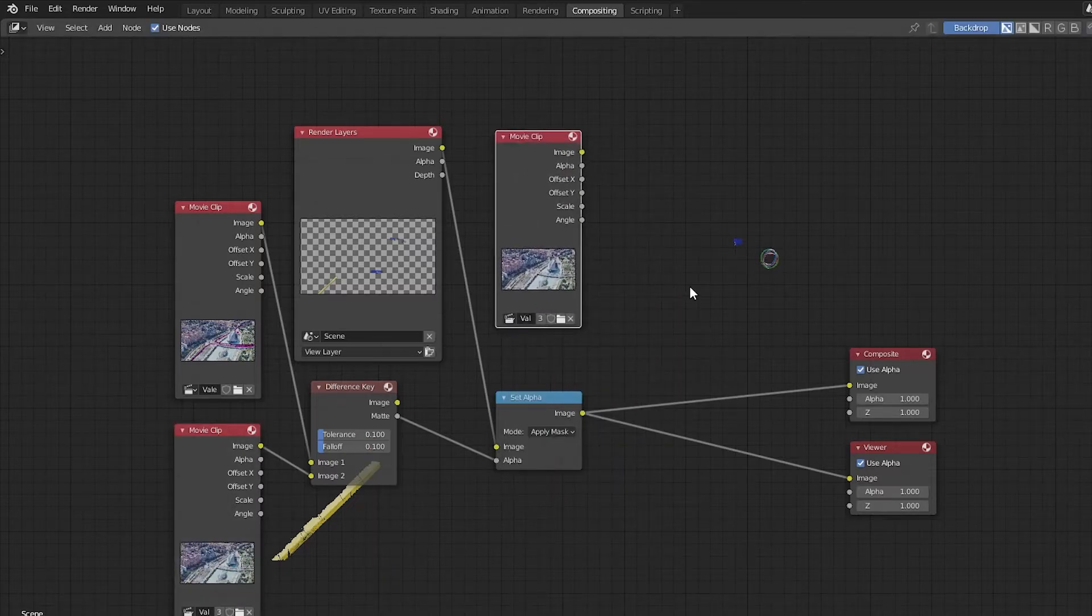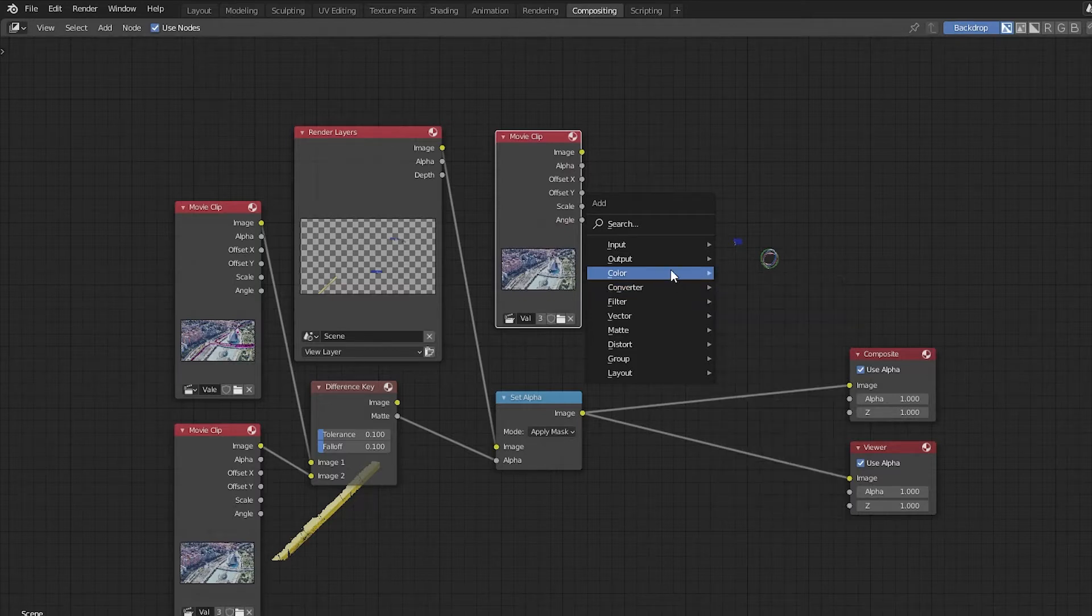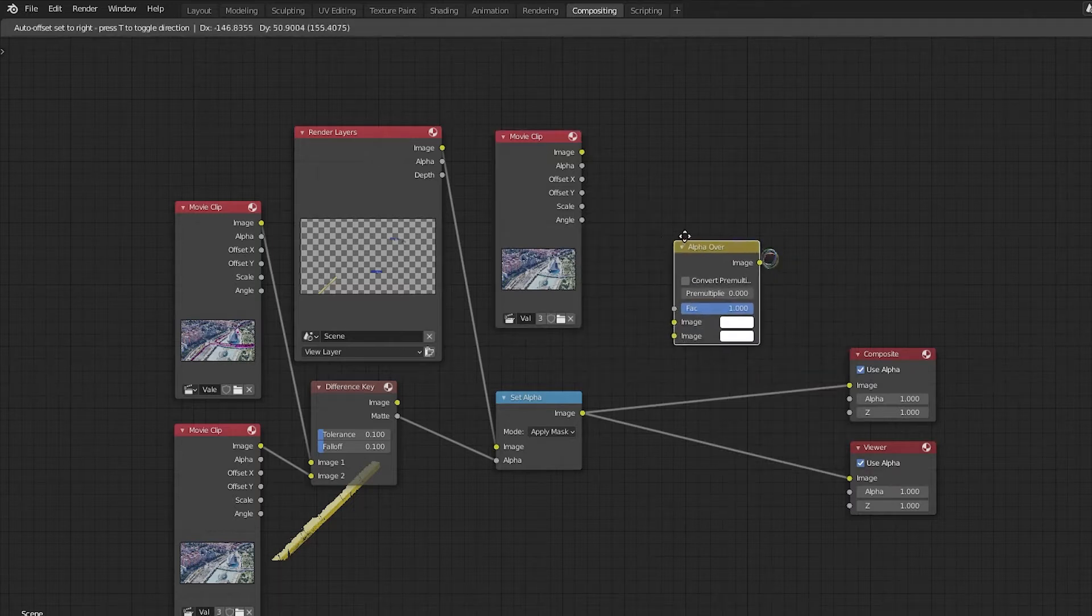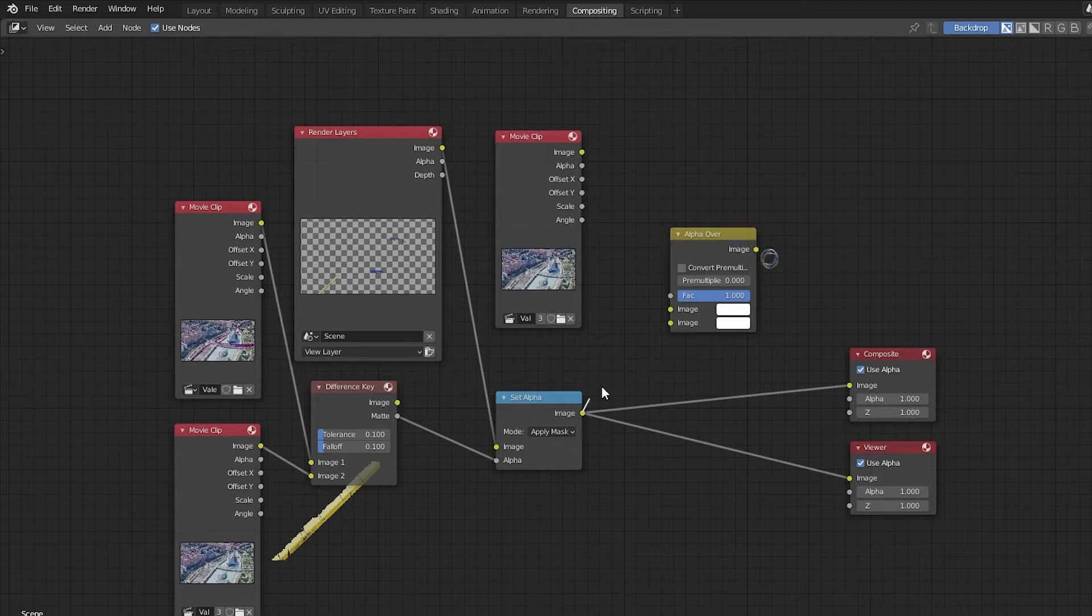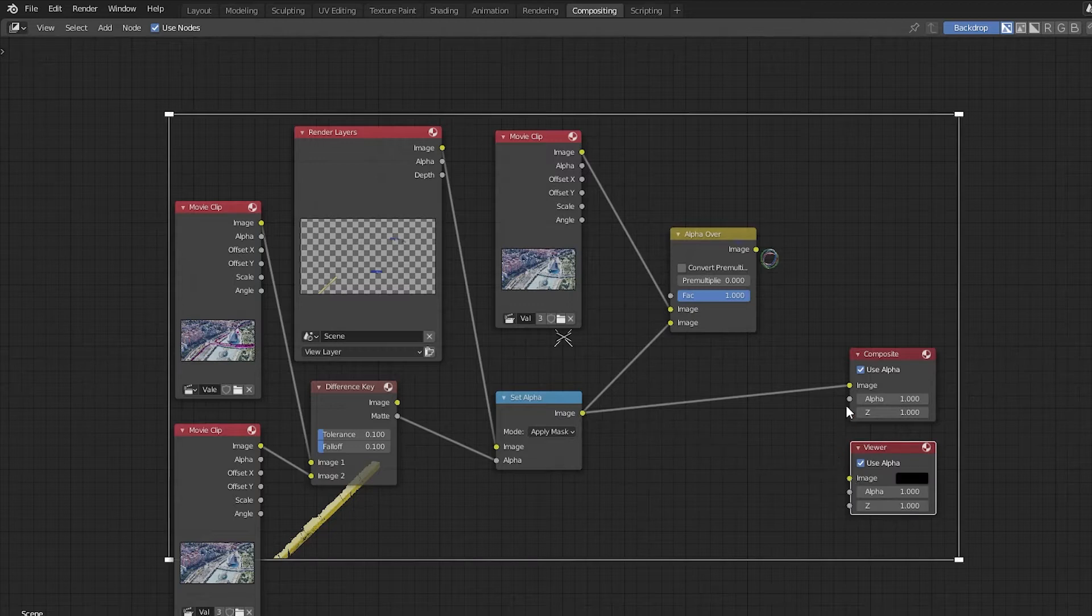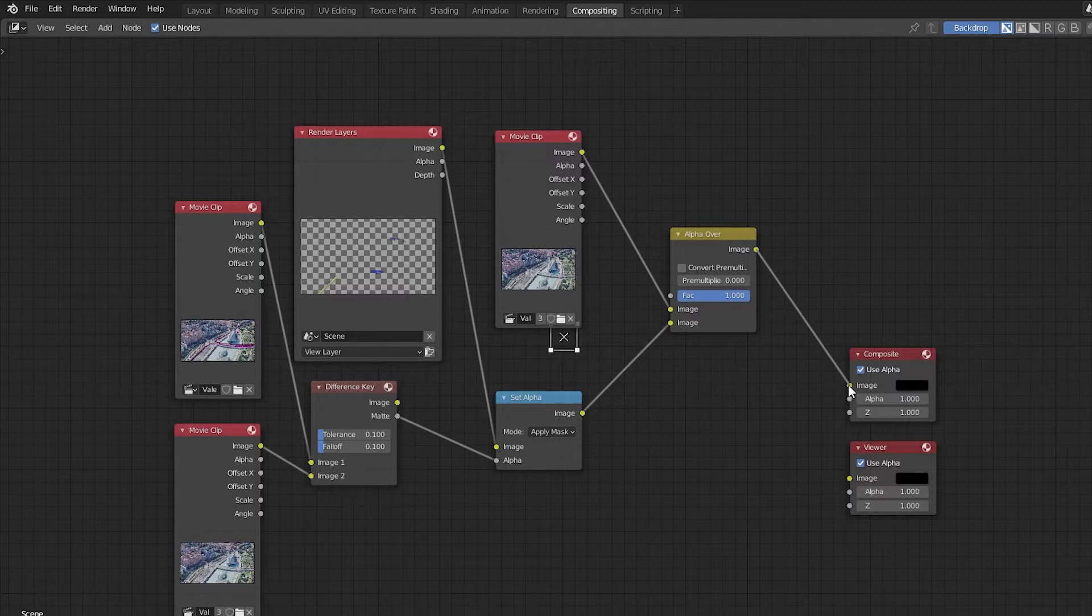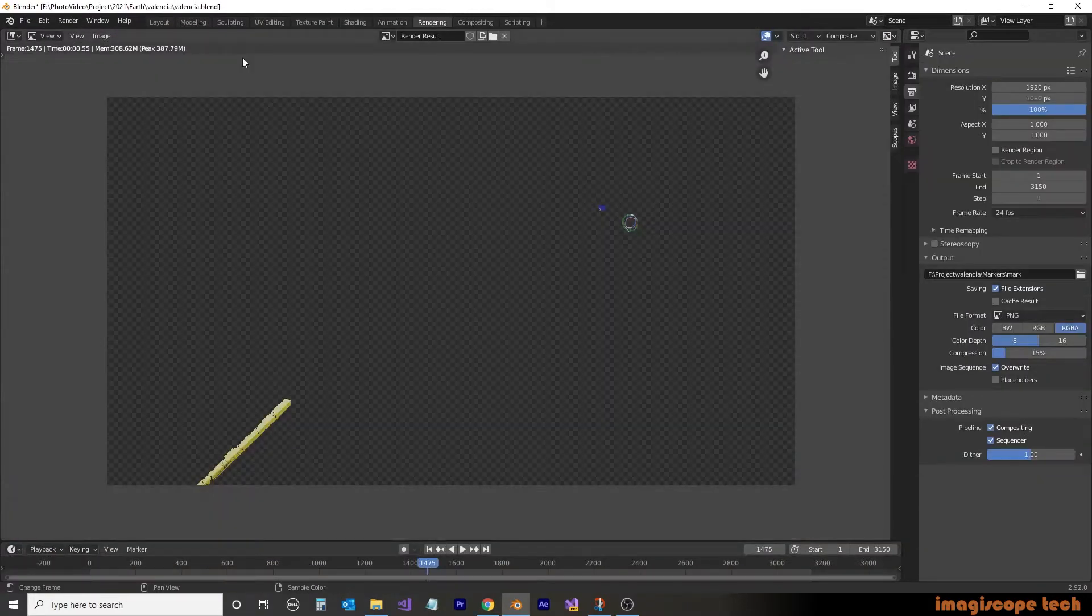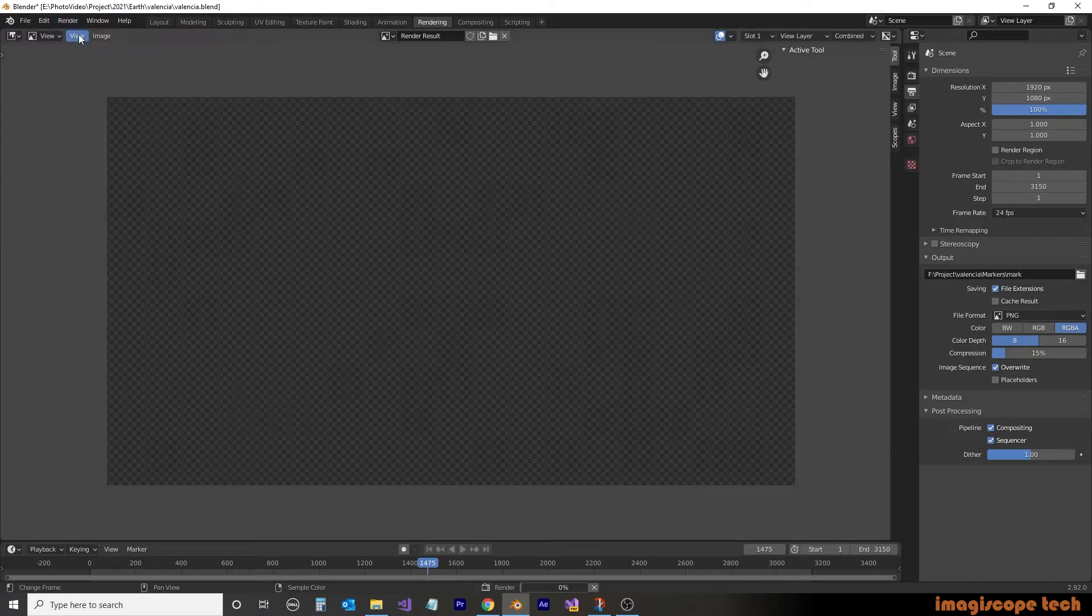Then pressing Shift-A again on the keyboard, we're going to select color and then alpha over and we'll place this node just to the right here. We'll then take the image from our Set Alpha node and we'll drag it into the bottom image position of the alpha over. We'll then take our movie clip image and place it over top. We'll then drag our alpha over output image to the composite image input and we'll do a test render.